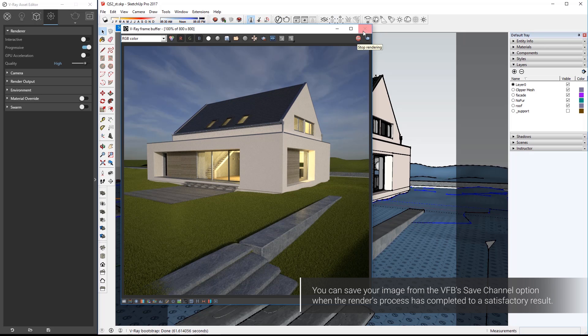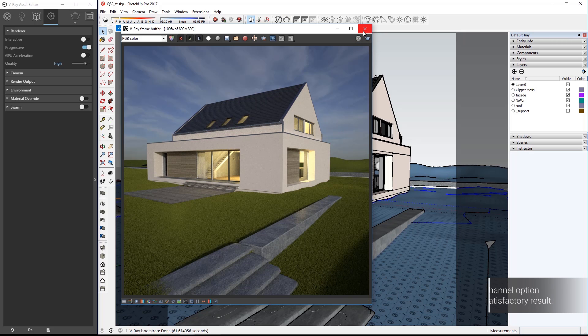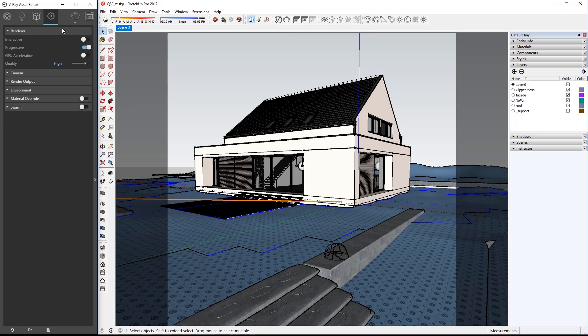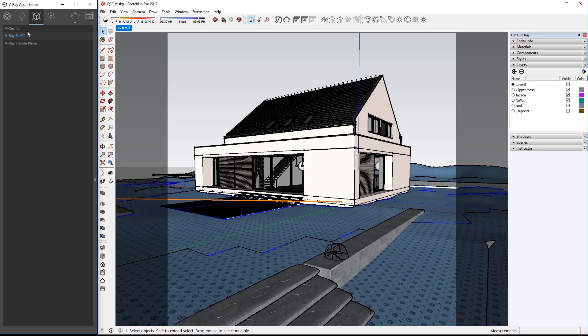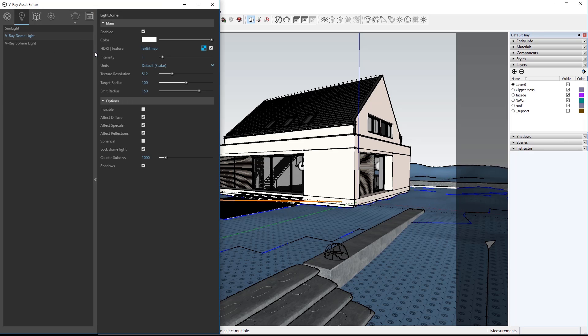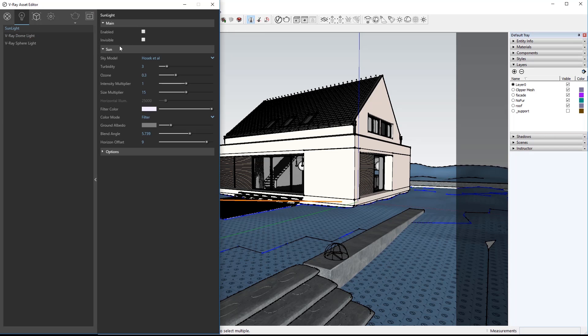And now let's jump into creating a nighttime render of this scene. To focus our efforts and make things a bit faster turn on material override again and in the geometry section right click on the fur to delete them both. In the light section disable the dome light and re-enable the sunlight.